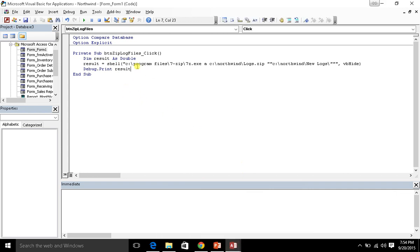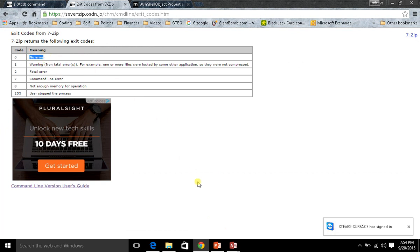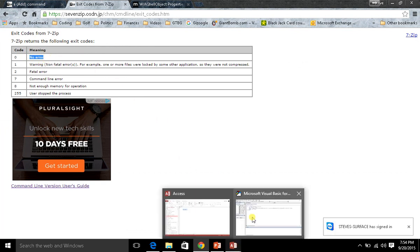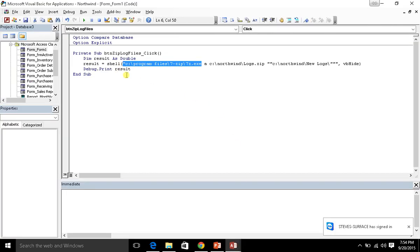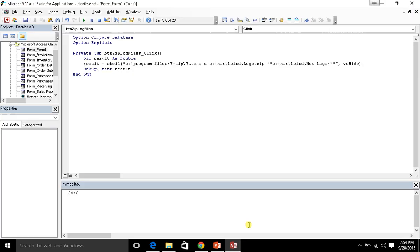If you think about it, the 7z.exe according to the documentation, zero means that there was no error. So if everything works fine, then zero is the result we should get. So let's go ahead and run this, and let's see what we have in our print window, and we get 6416.